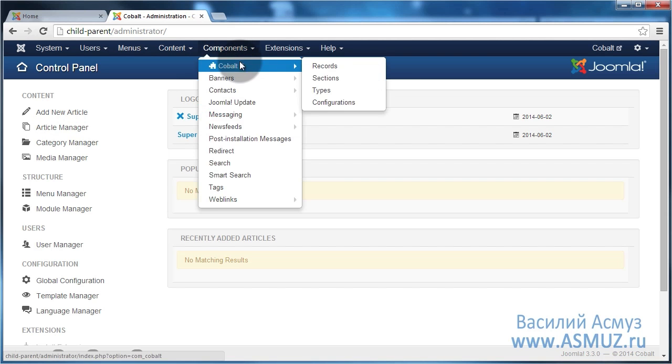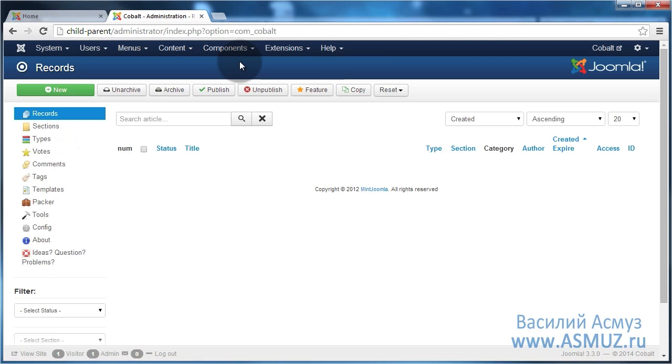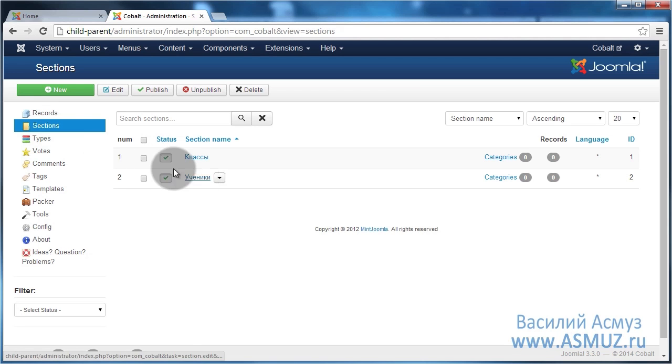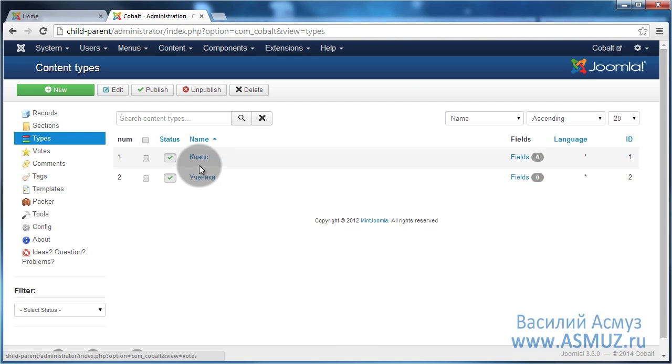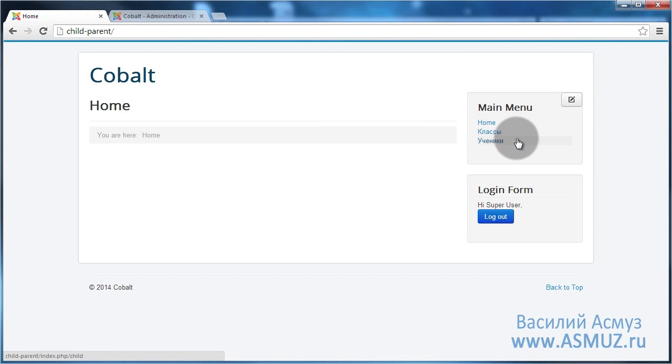Let's open Cobalt component. I have already created two sections which I called grades and students, and I also created two types which I called grade and student, and I created two menu elements which are actually links to those sections.